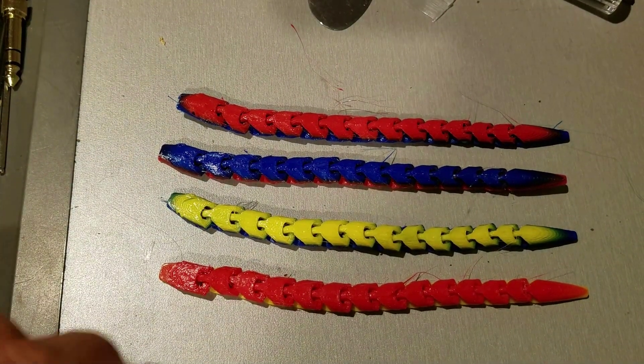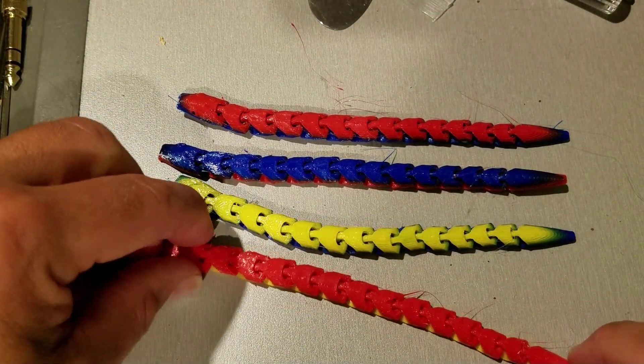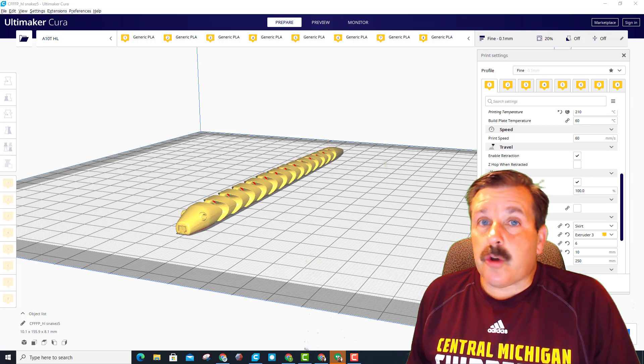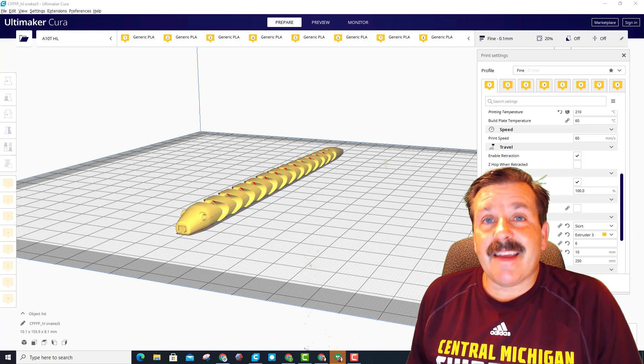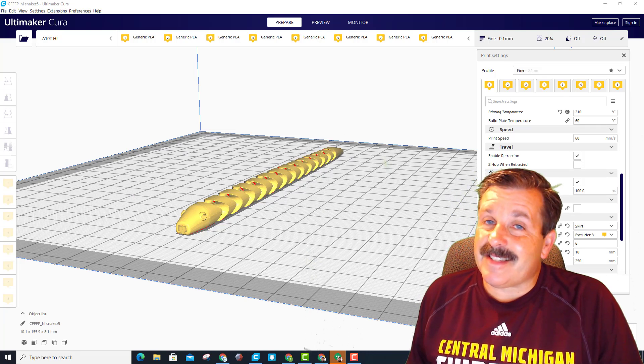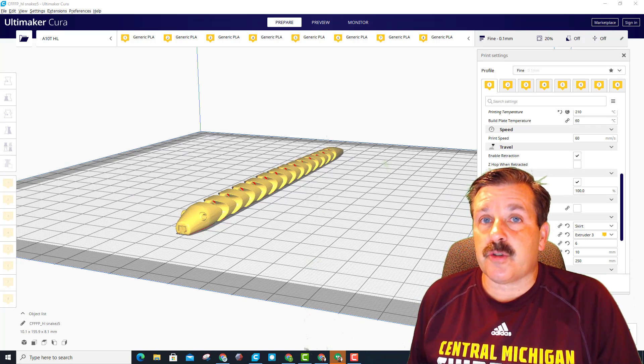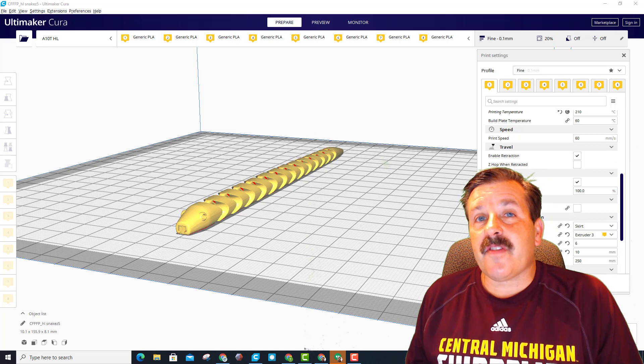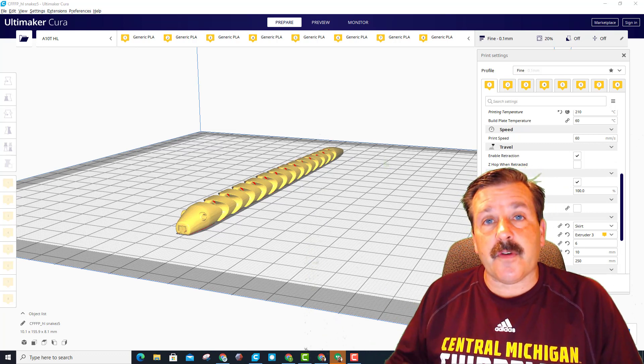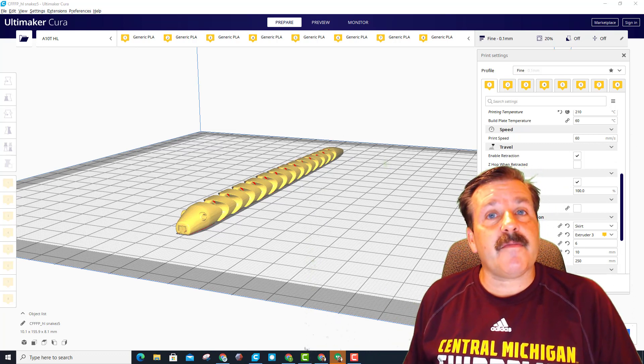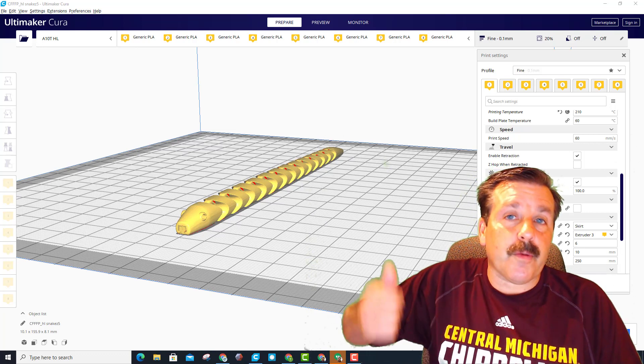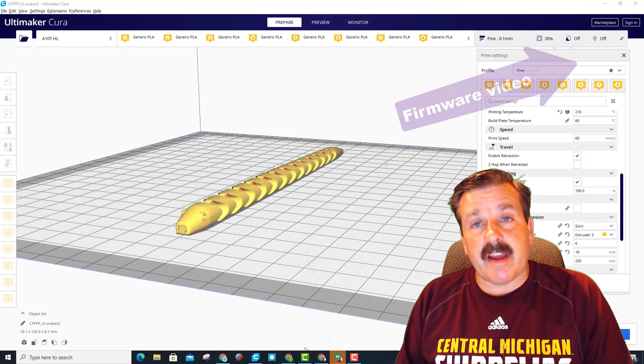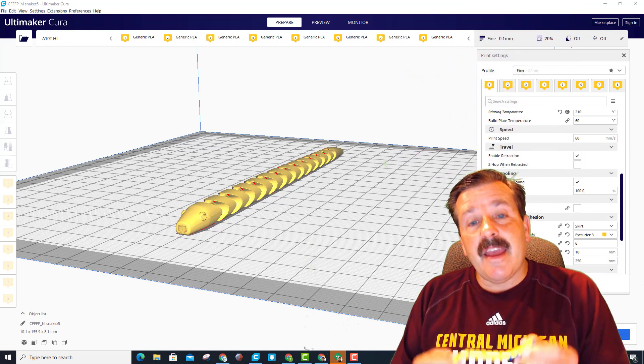Friends, just a quick heads up: that M166 command only works with Marlin 2.0, so that is one of the reasons you should update your firmware. Of course I've made the video for the firmware, I'll put a link up above if you're trying to track that down.